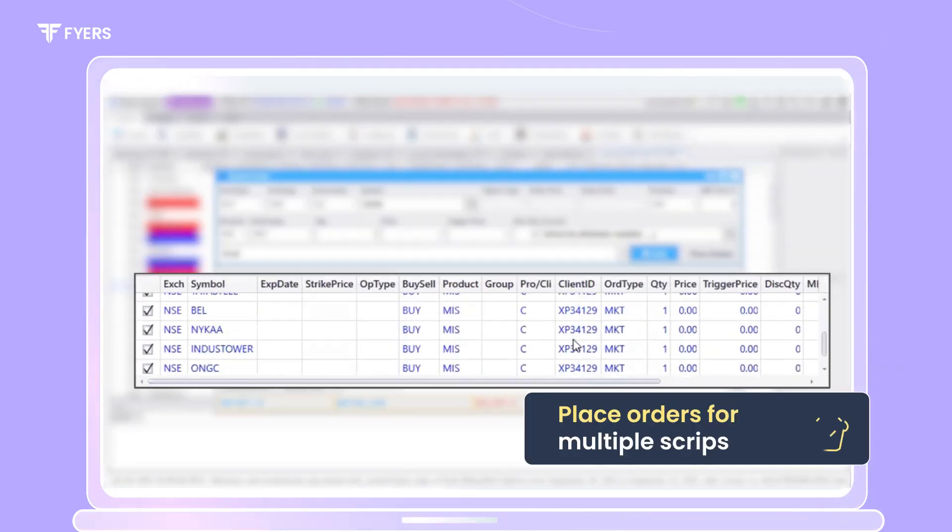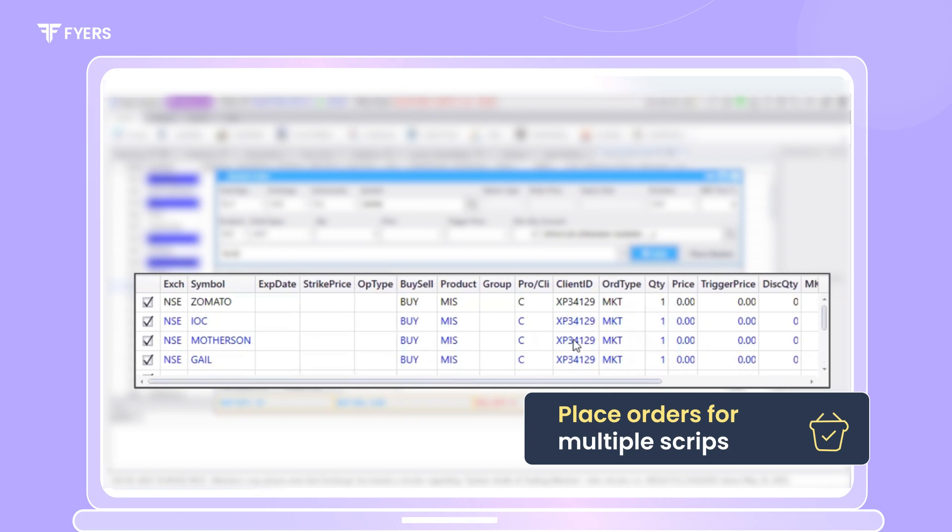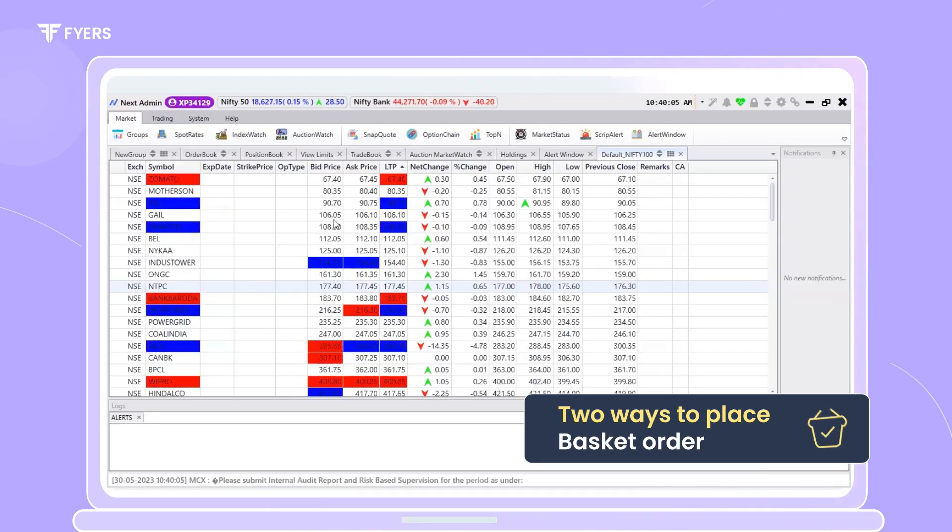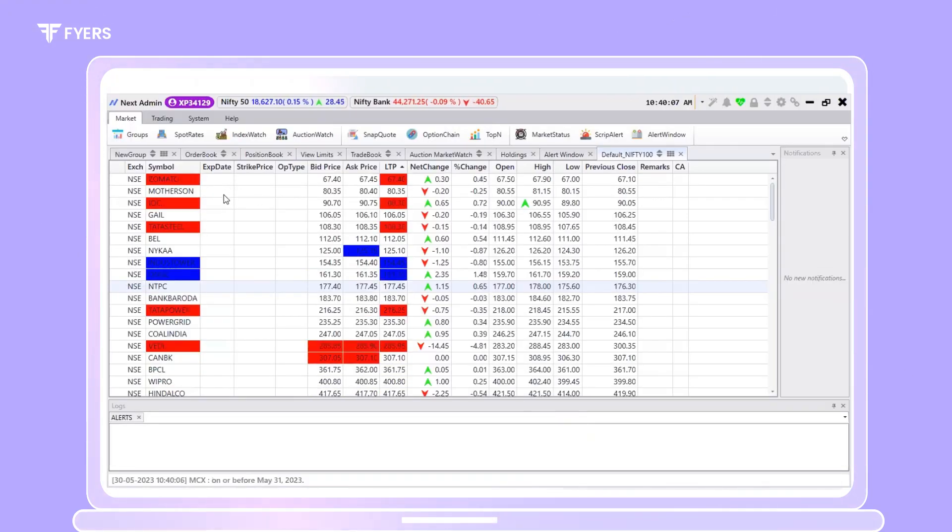Under this facility, you can place orders for multiple scripts all at once. There are two ways to start placing a basket order.